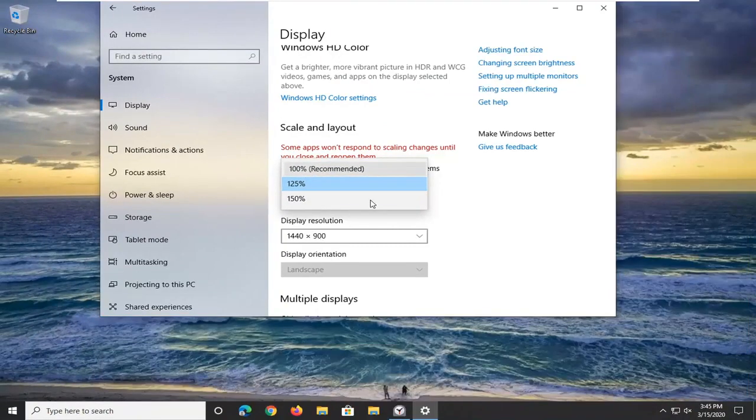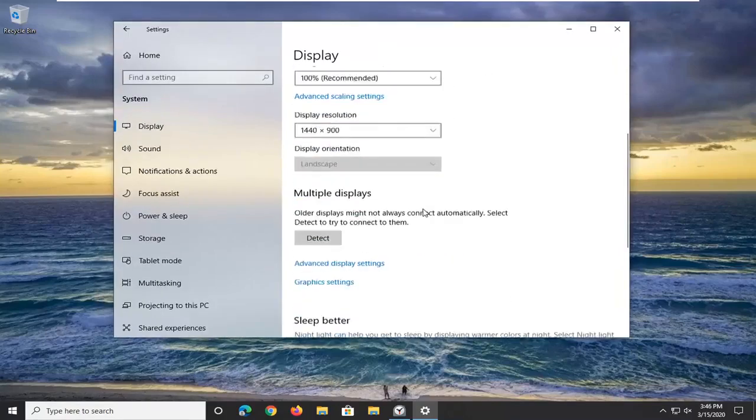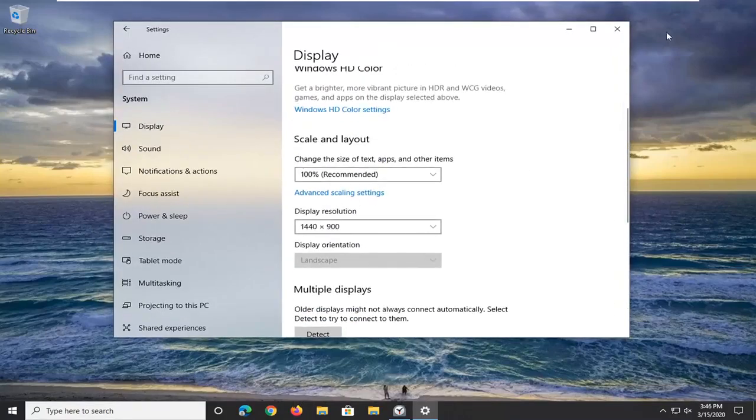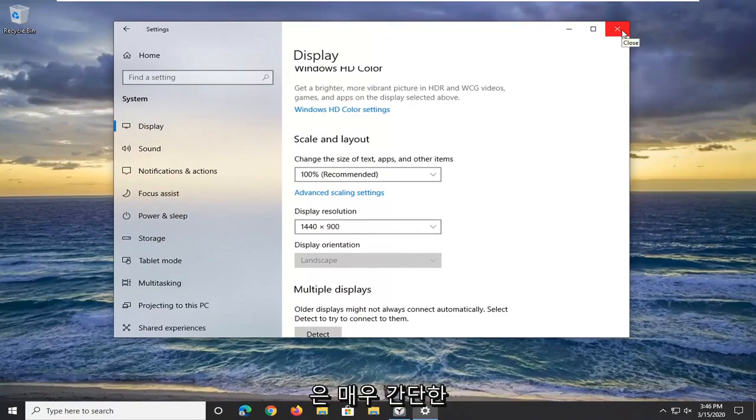You don't actually have to click on save or anything. Once you've made the change, you can just close out of here and you're done.